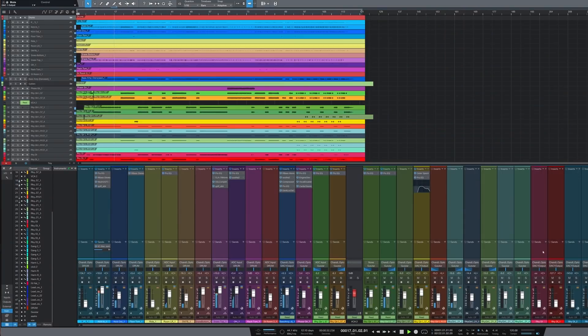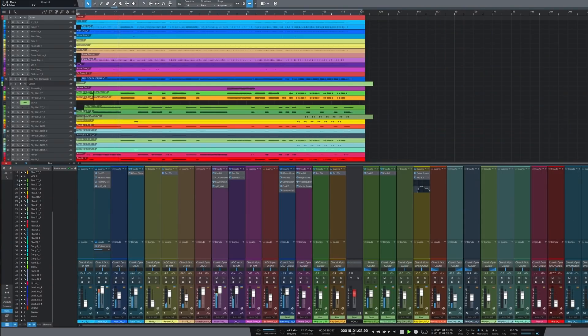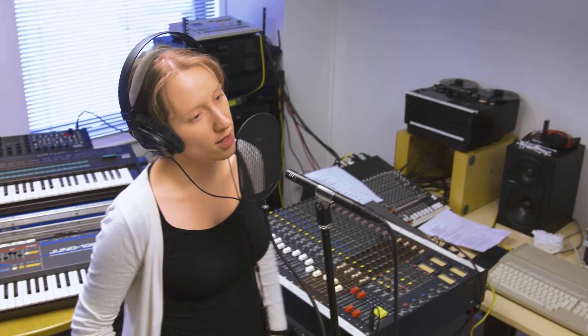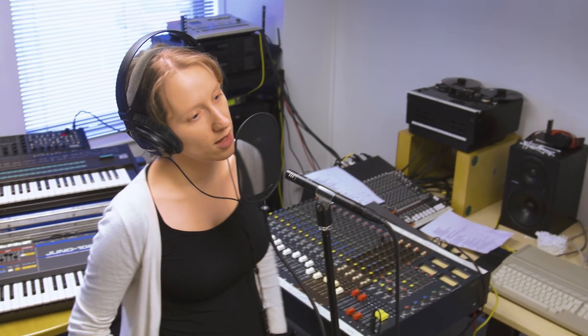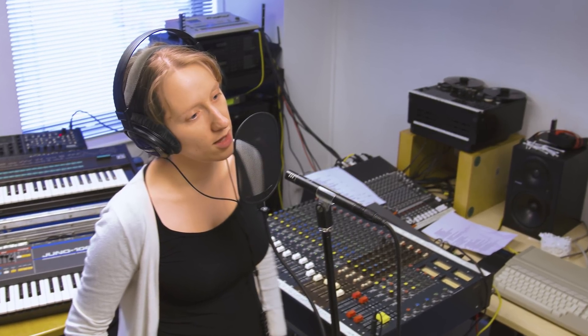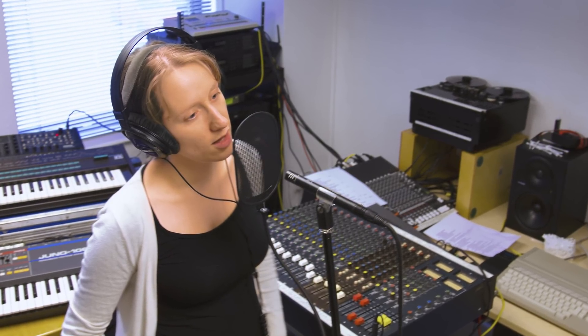Which is true if you're tracking into an empty project. But you're not always doing that. What happens when you're putting the finishing touches to your 100-track mix and the singer suddenly decides that she absolutely has to re-cut her vocal?